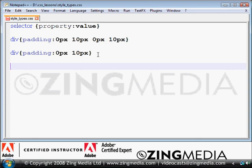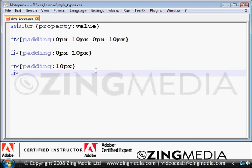However, if I wanted to have 10 pixels around the whole thing, I would do the following. So by adding 10 pixels to the padding, it would be the same as doing padding 10 pixels, 10 pixels, 10 pixels, 10 pixels.